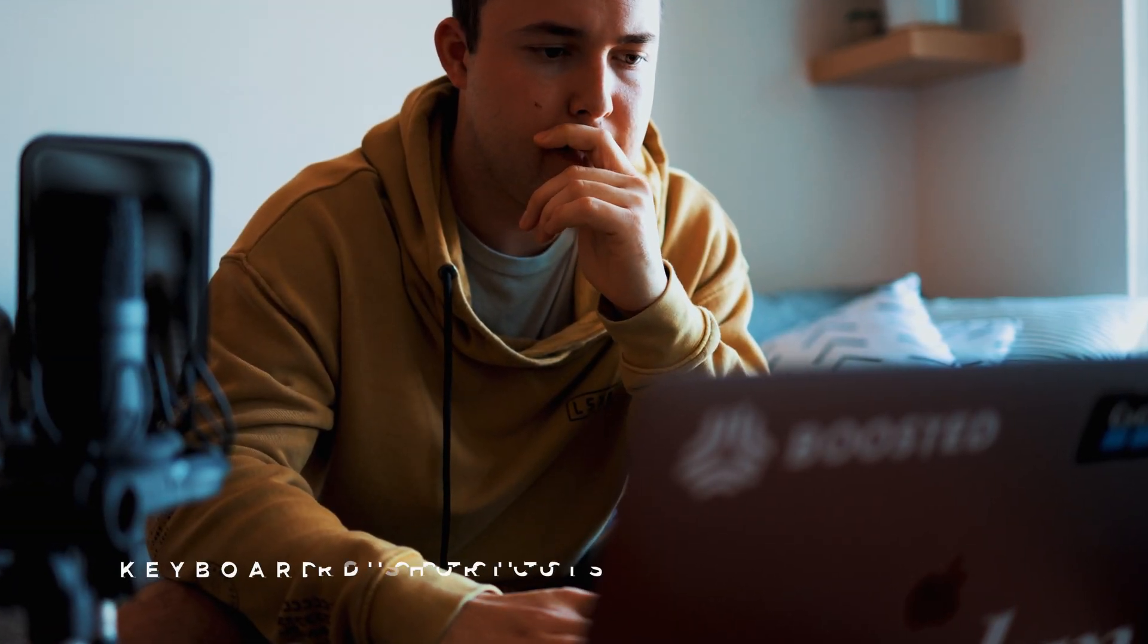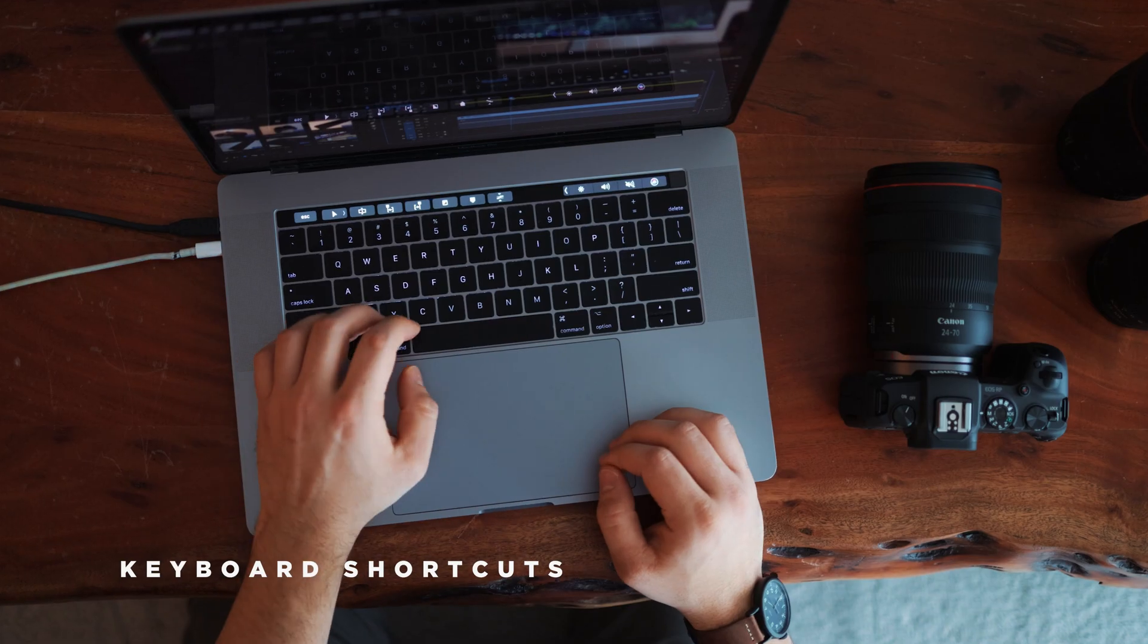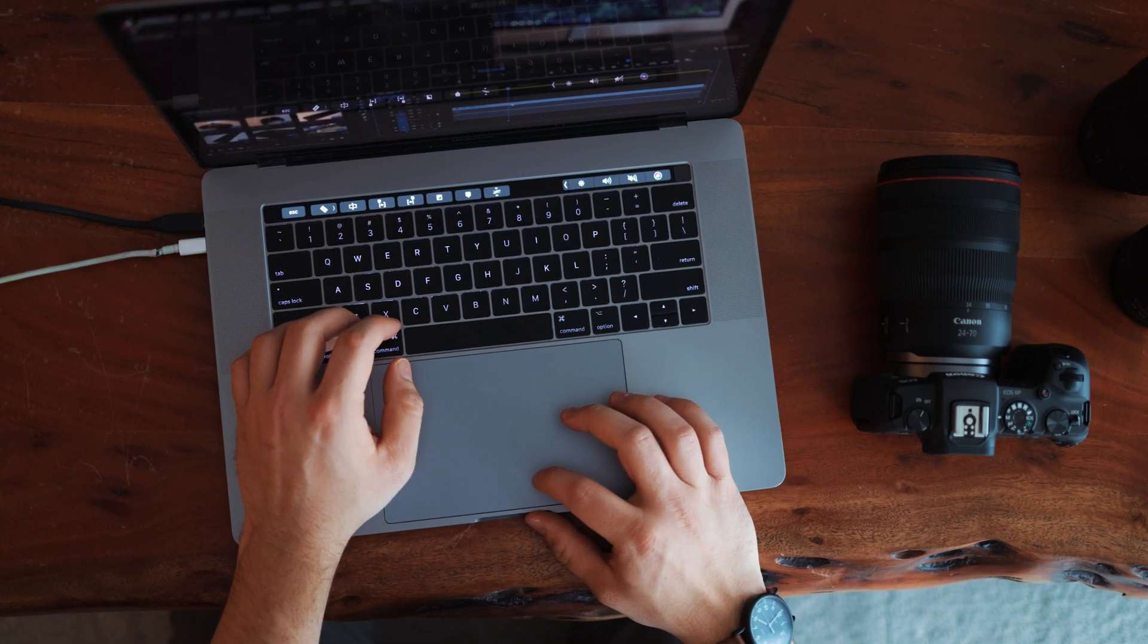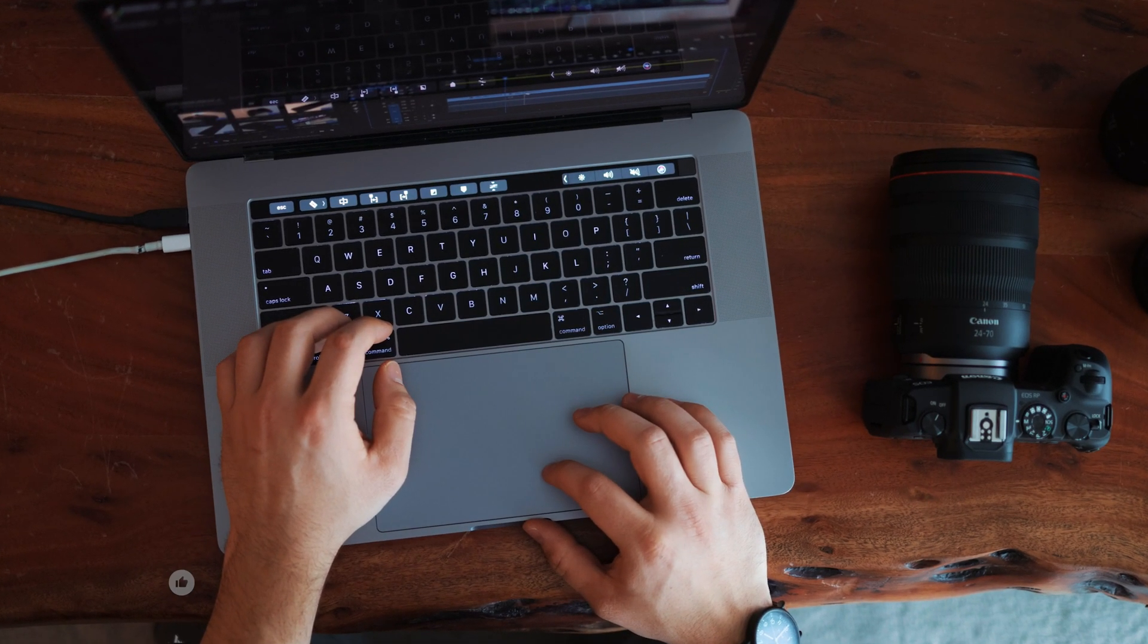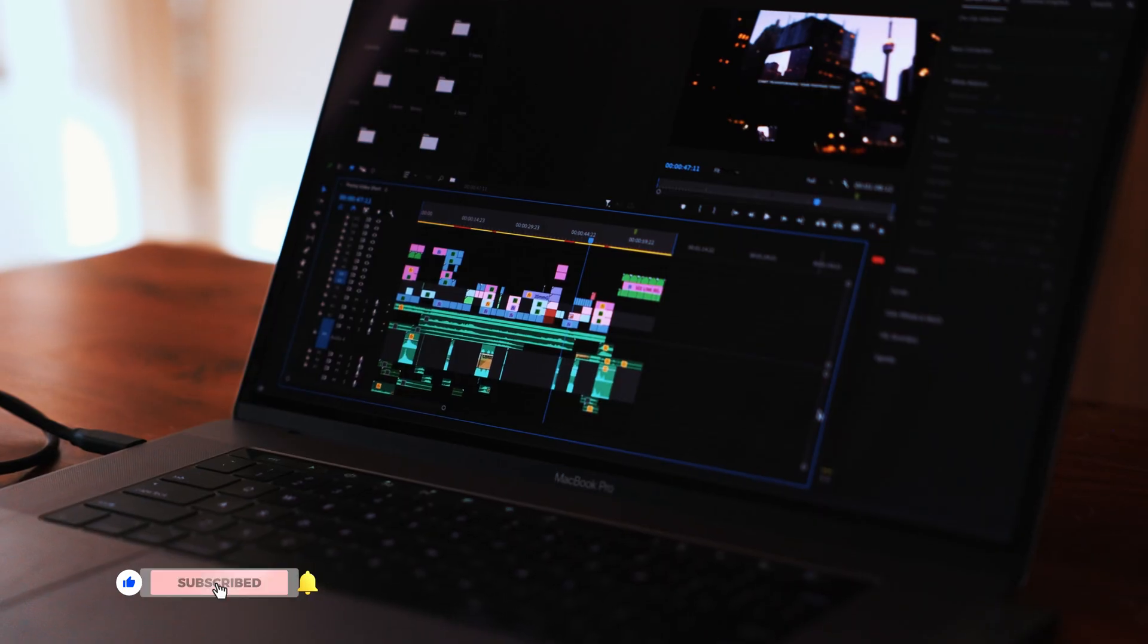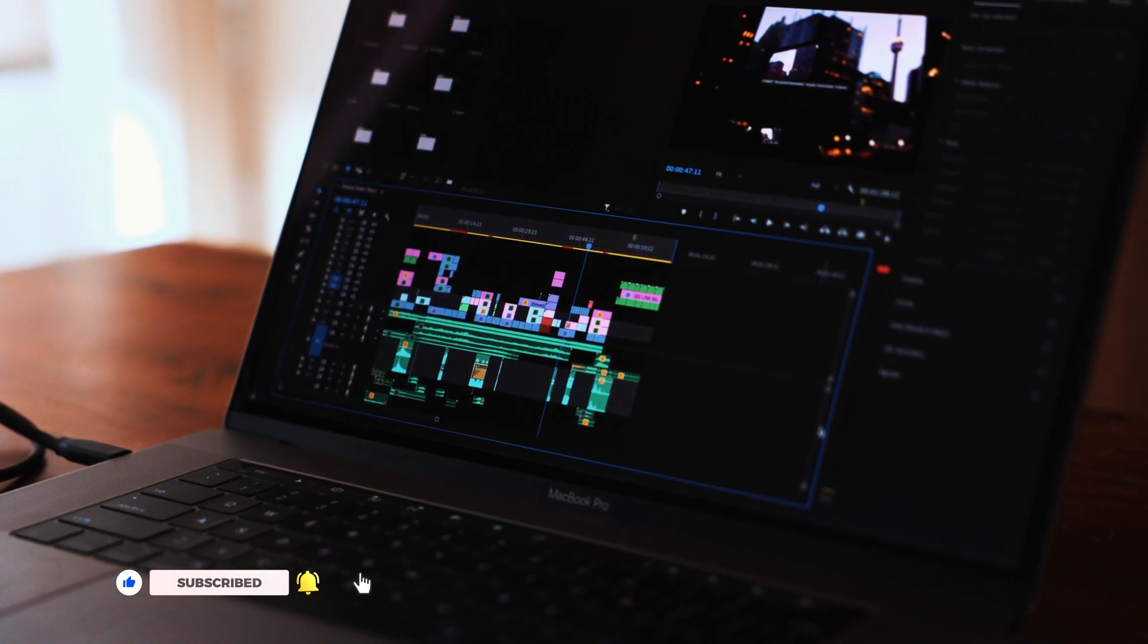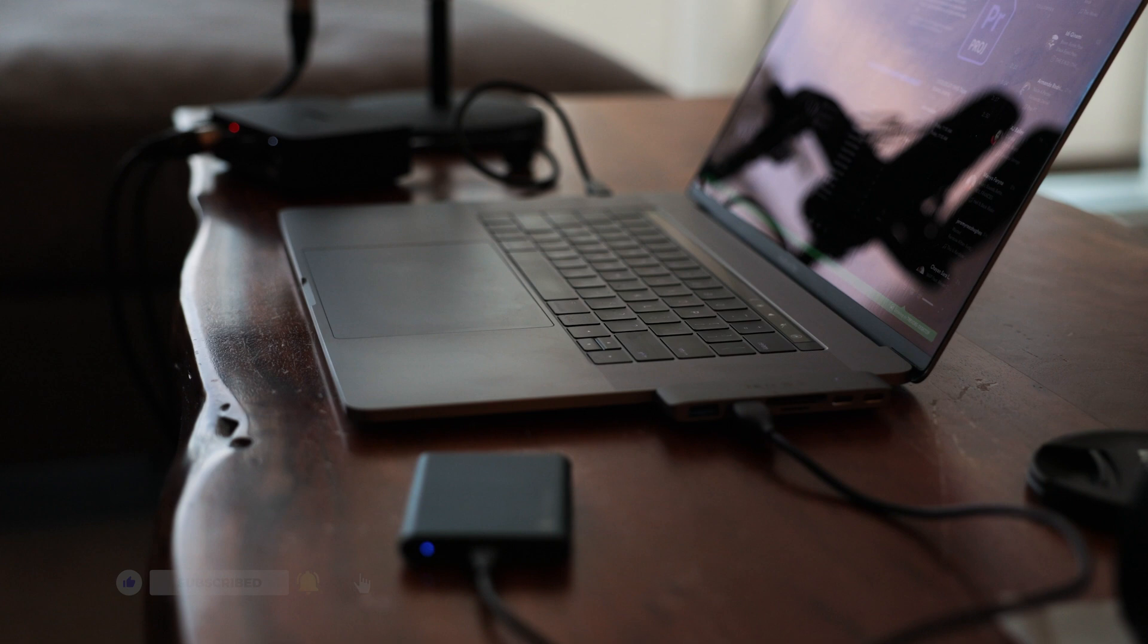One way to cut your video editing time in half is by using keyboard shortcuts. In today's video, I'm going to be breaking down six of my most commonly used shortcuts in Premiere Pro so you can spend less time looking for things and more time focusing on those creative decisions while editing.